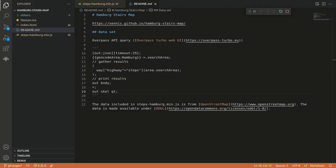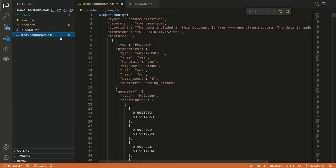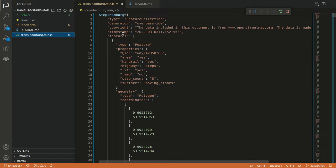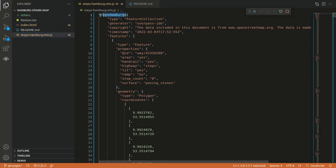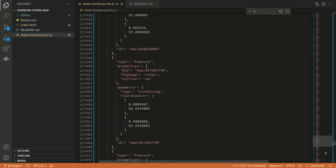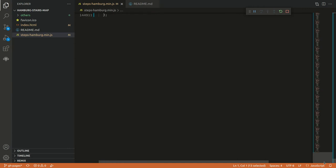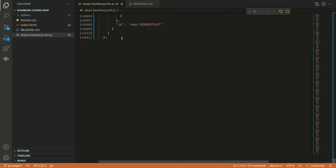Now we head over to VS Code here. I won't explain the code in too much detail but instead link the repository. In the JavaScript file down here I already pasted the data we just copied. And for the sake of demonstration we keep it really simple. So I just assign this one to a variable called StepsInHamburg. And at the end we of course also have to put a semicolon. So we can use this actually as a JavaScript and not JSON file.